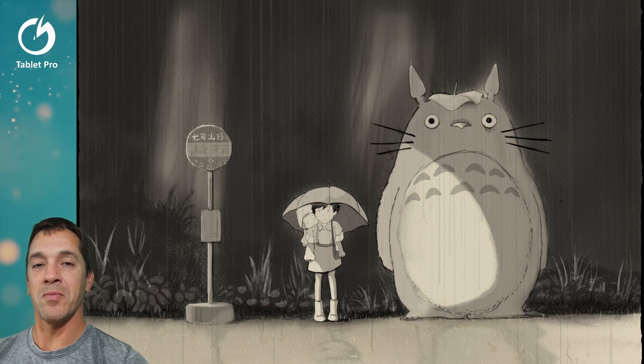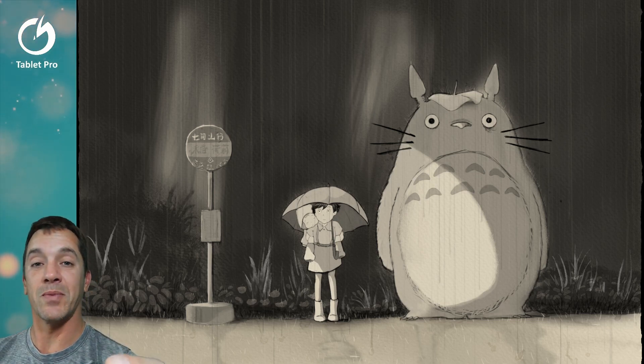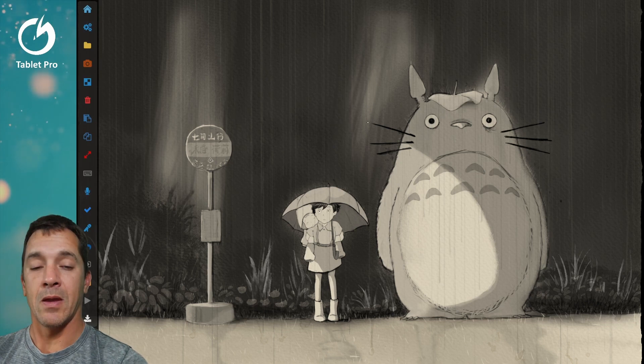Hi, this is Justice with Tablet Pro. In this video, I'm going to be showing you the new updates to the Studio app.